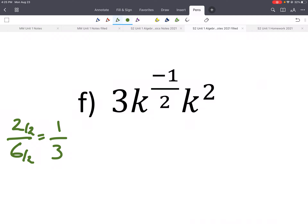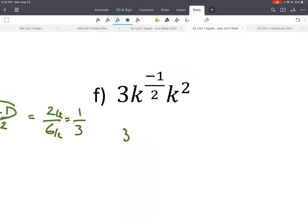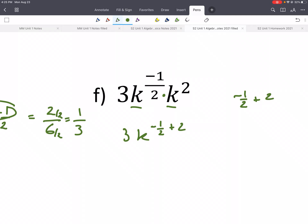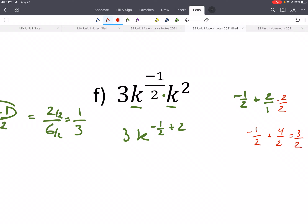Here's another example — pause and give it a try. We have a 3 out front and the bases are being multiplied, so we add: k to the negative 1 half plus 2. We need a common denominator, so negative 1 half plus 2 over 1 — multiply top and bottom by 2 — gives negative 1 half plus 4 halves, which is 3 halves. So the answer is 3k to the 3 halves.